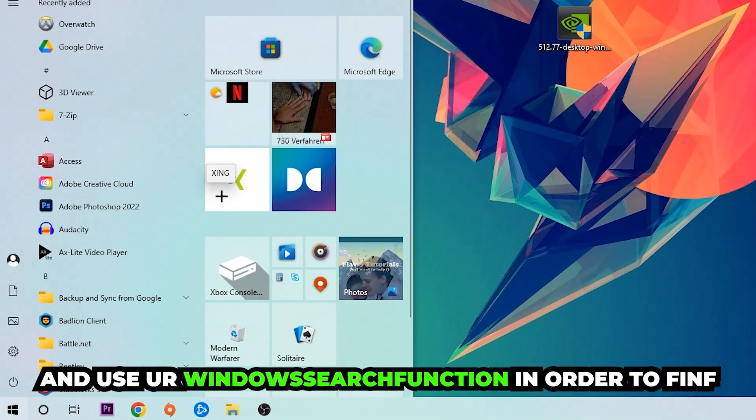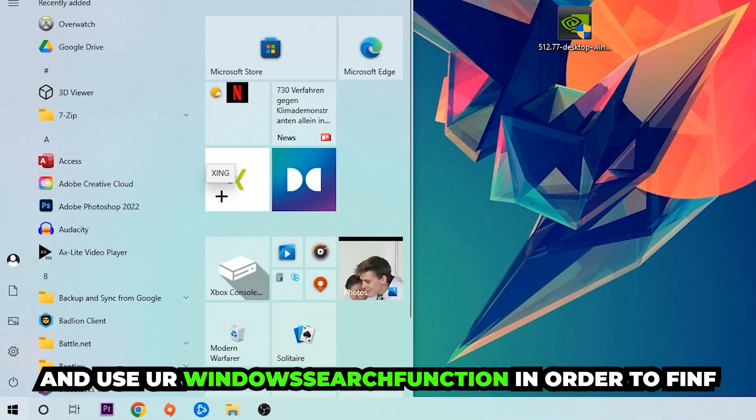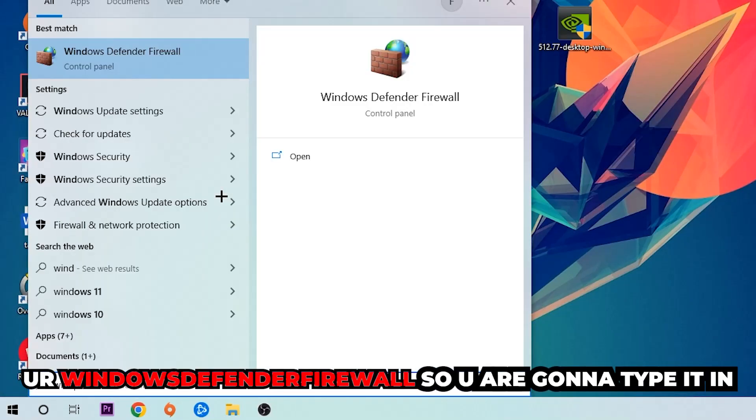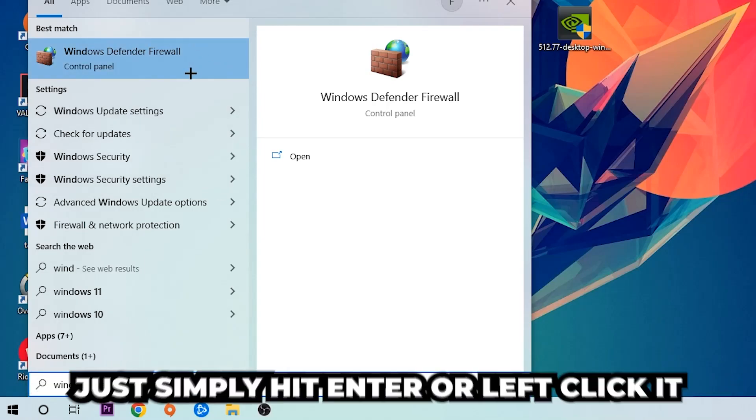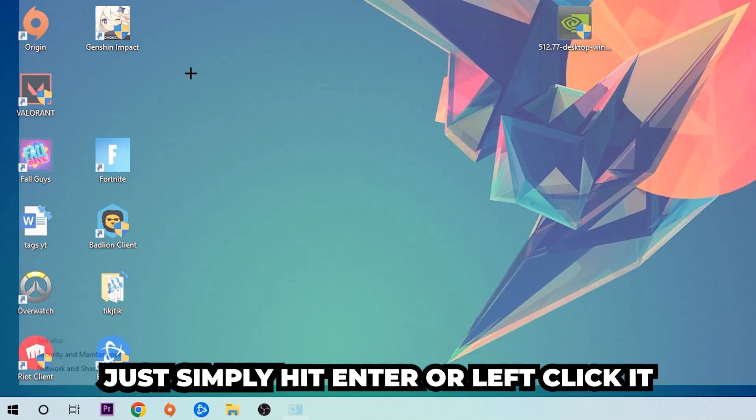Use the Windows search function to find Windows Defender Firewall. You're going to type it in, and once it pops up, click Windows Defender Firewall. Just simply hit enter or left click it.